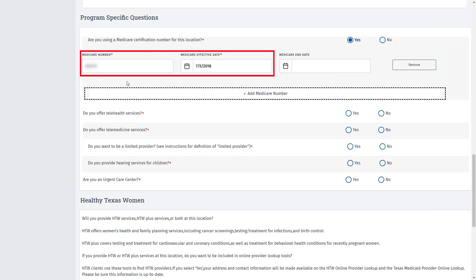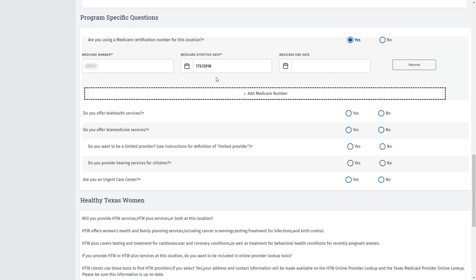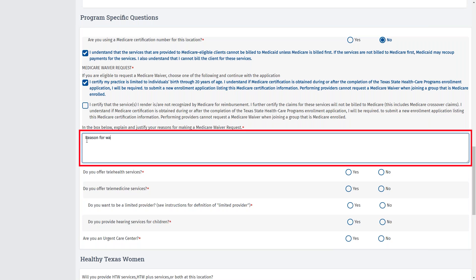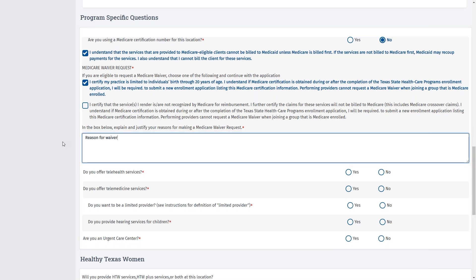Scroll down and confirm the Medicare information. Note that incomplete information in this field is one of the most common deficiencies for performing provider revalidation requests. First, verify that your Medicare number and effective date are accurate, and that this is tied to the group PTAN, or the Provider Transaction Access number. If the provider does not participate in Medicare and this question is reflected, select No and check the top box indicating that you will not provide services to Medicare-eligible clients. Then select one of the two selections underneath Medicare waiver requests. After making a selection, in the box below, explain and justify your reason for making a Medicare waiver request. For this example, we will use a Medicare number to associate to our program in the practice location that we are revalidating.